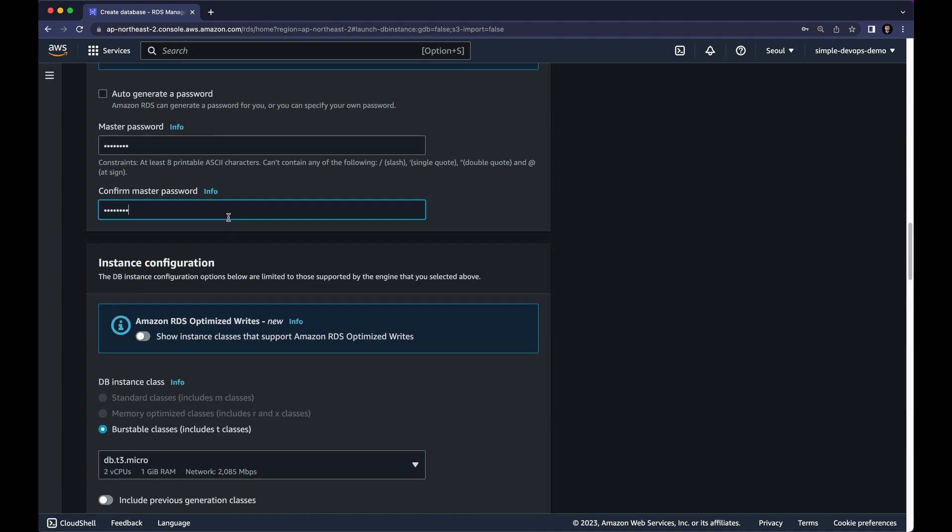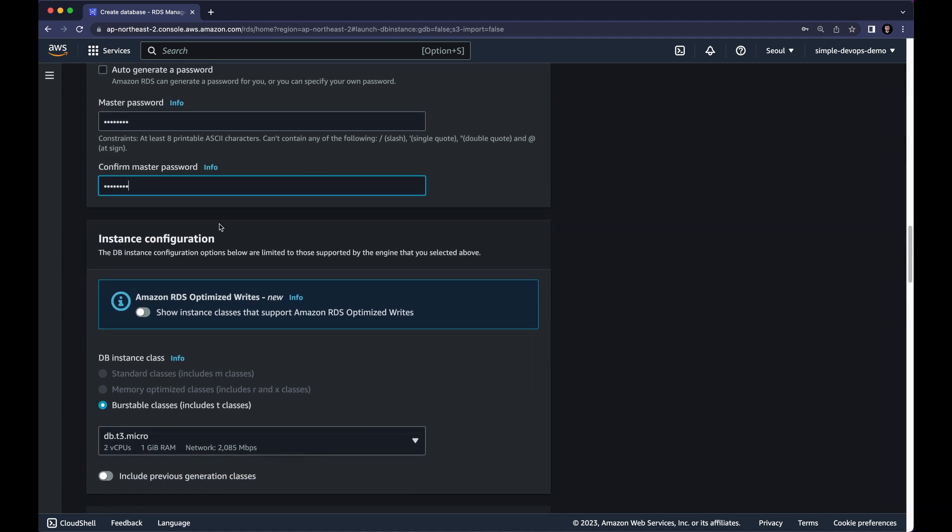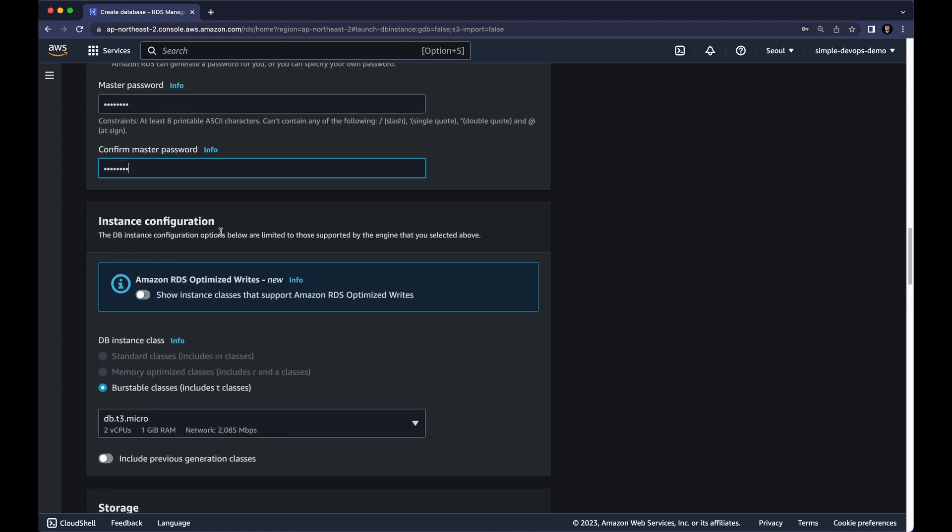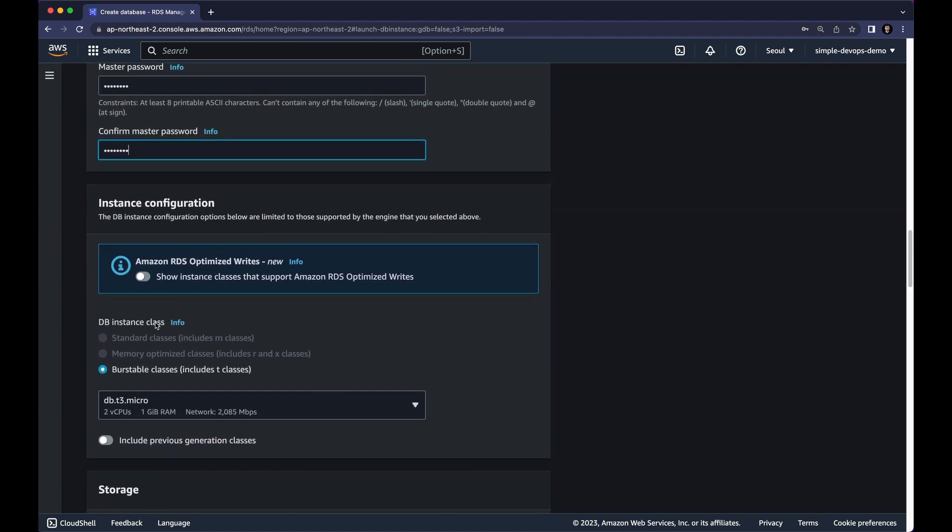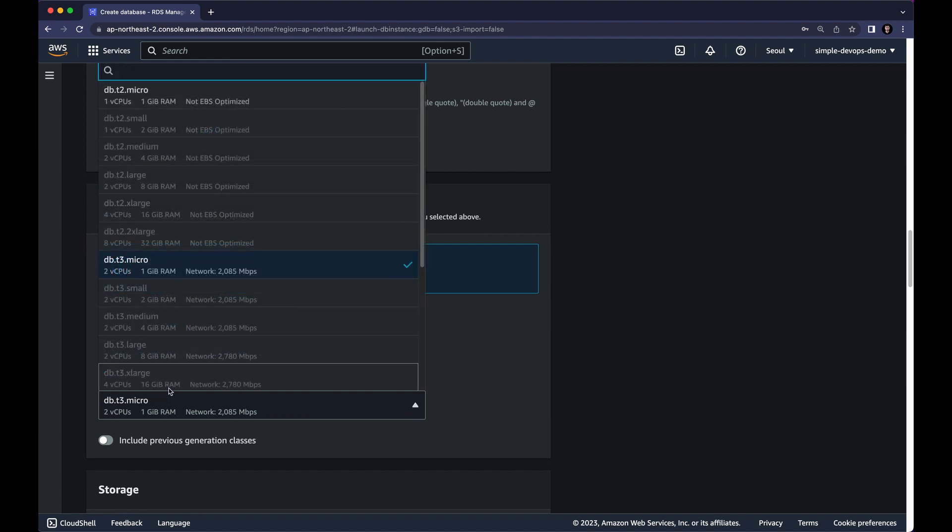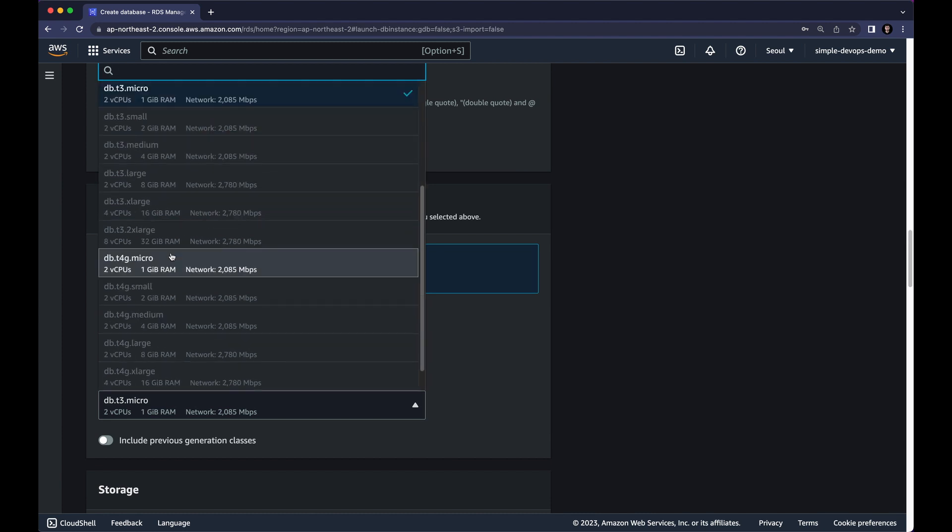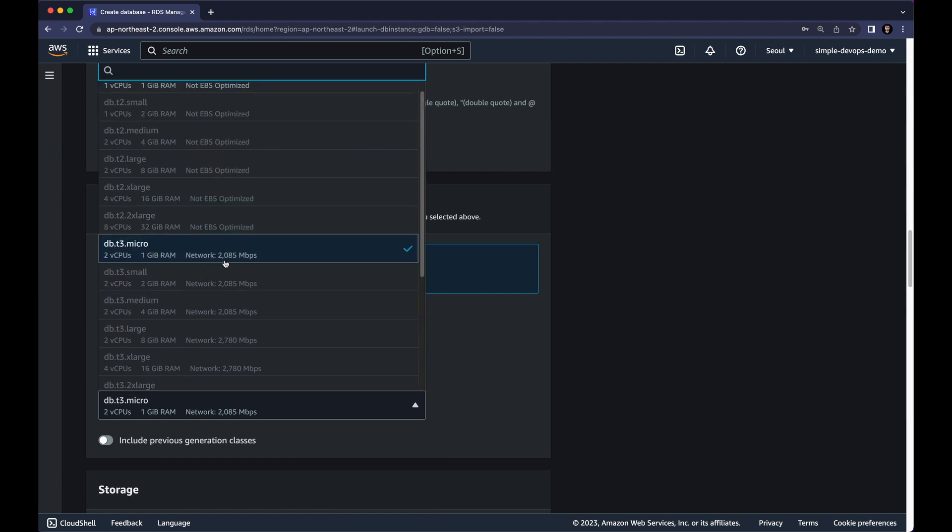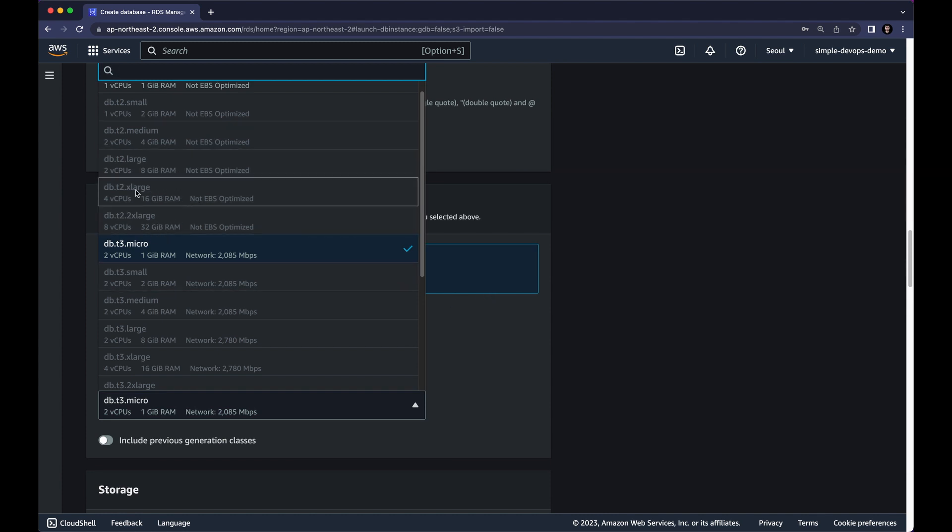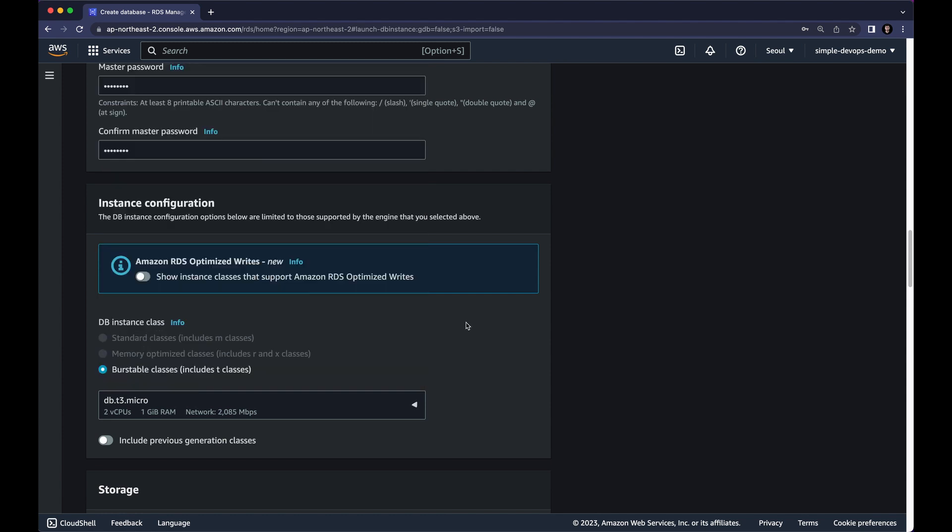Next we have an instance configuration. So I want to leave the default burstable classes. And if you click on this T3.micro, as you can see we have FreeTier T2.micro, T3.micro and T4G.micro. So I want to continue with T3.micro. As you can see most of the options are not enabled because we are using the FreeTier. And if you select the Production you will see you will have most of the options.